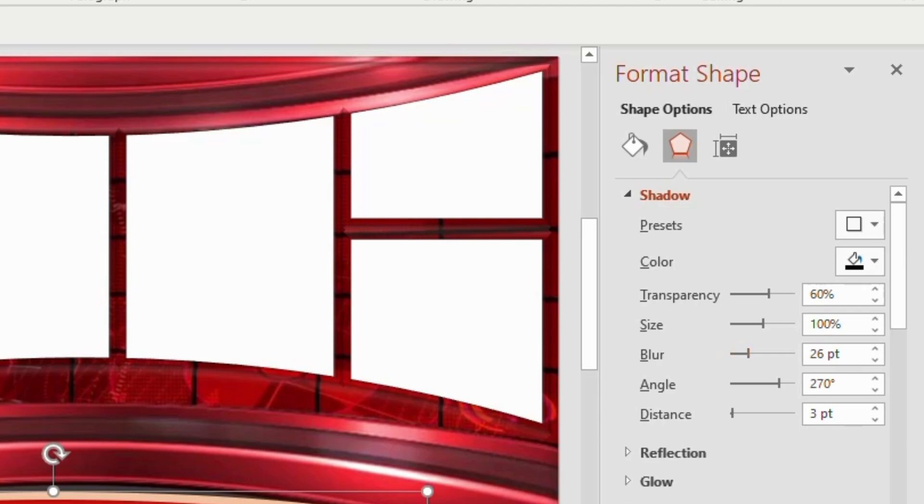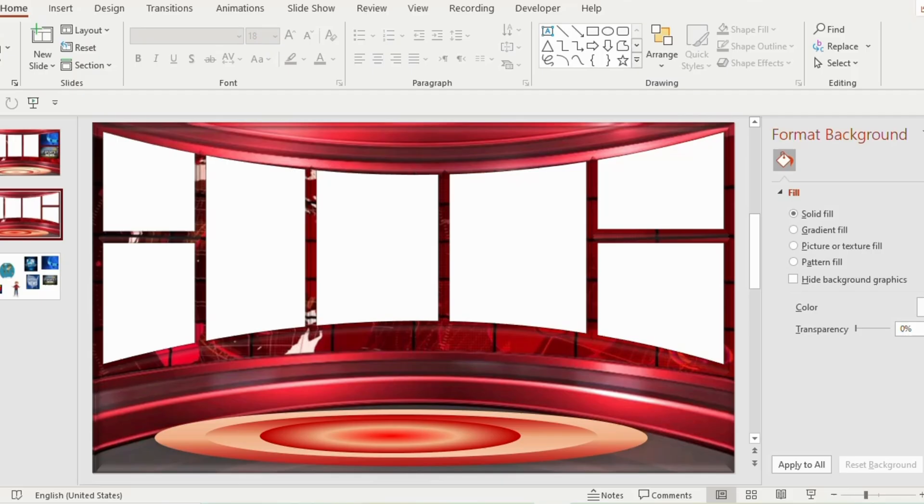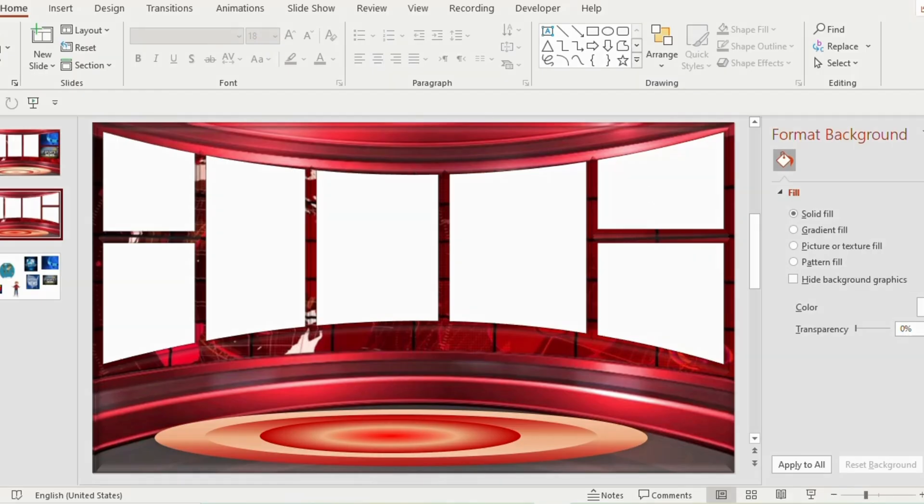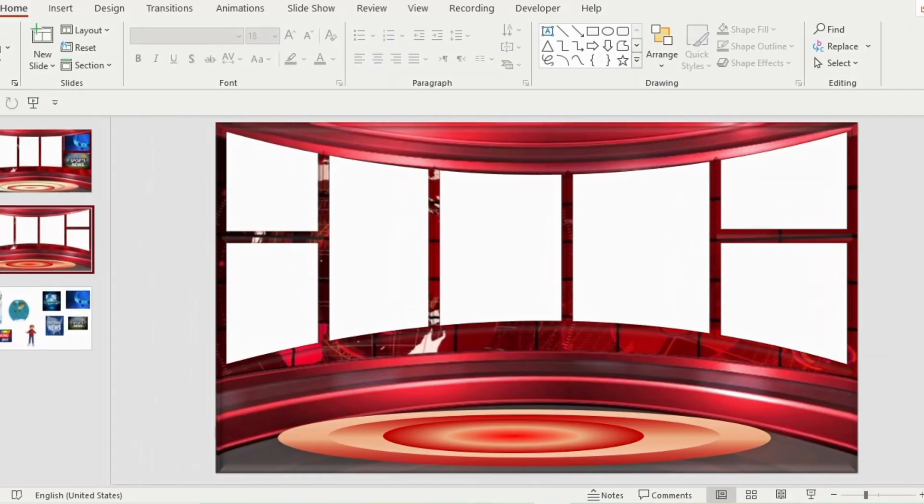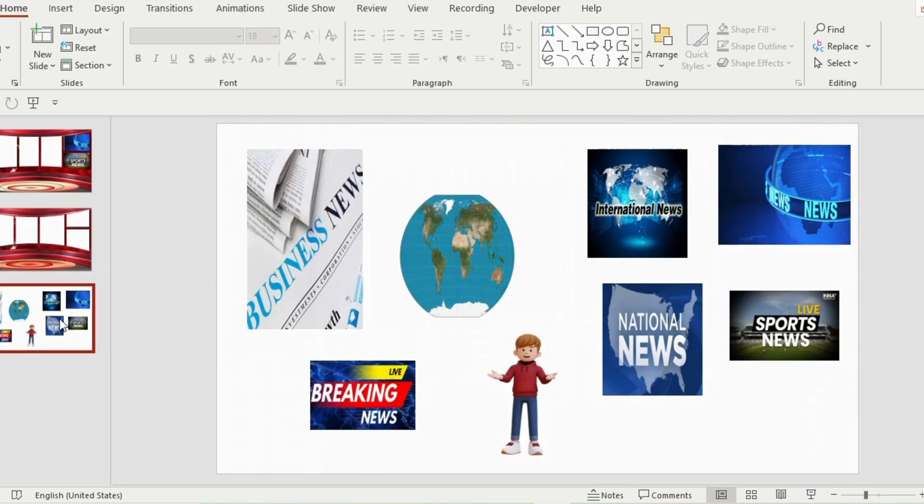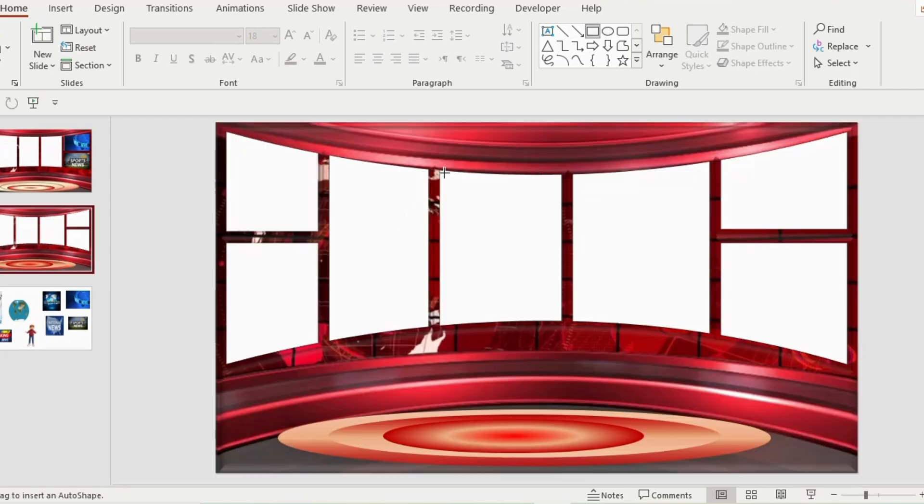Now it's time to insert few pictures inside the subtracted shape. I already downloaded a few pictures that I will be using for my PPT. So these are the pictures that I have with me. Before selecting any one, let me go to the main PPT.